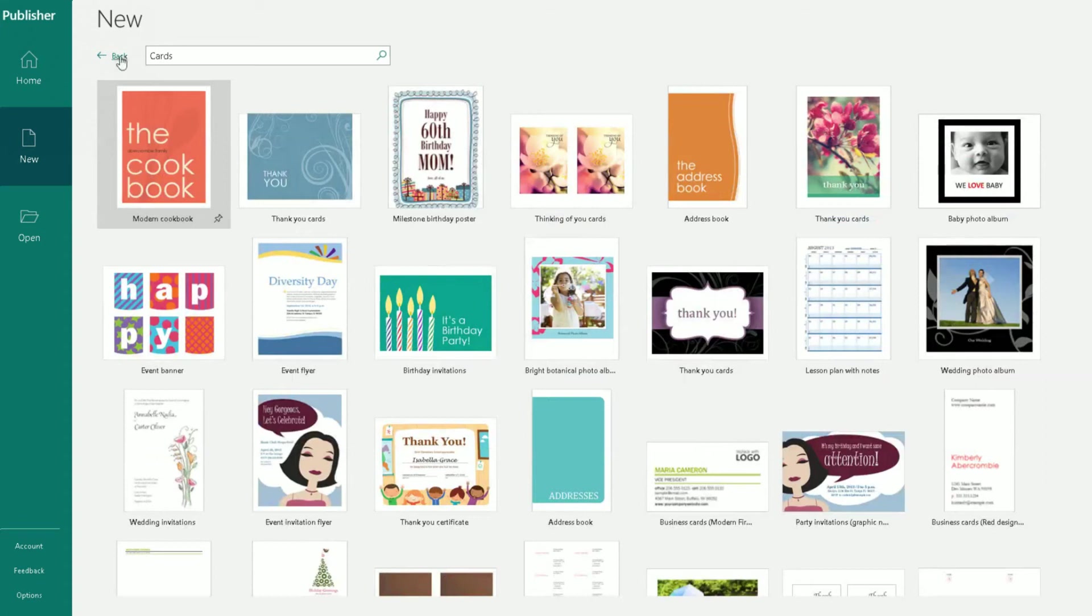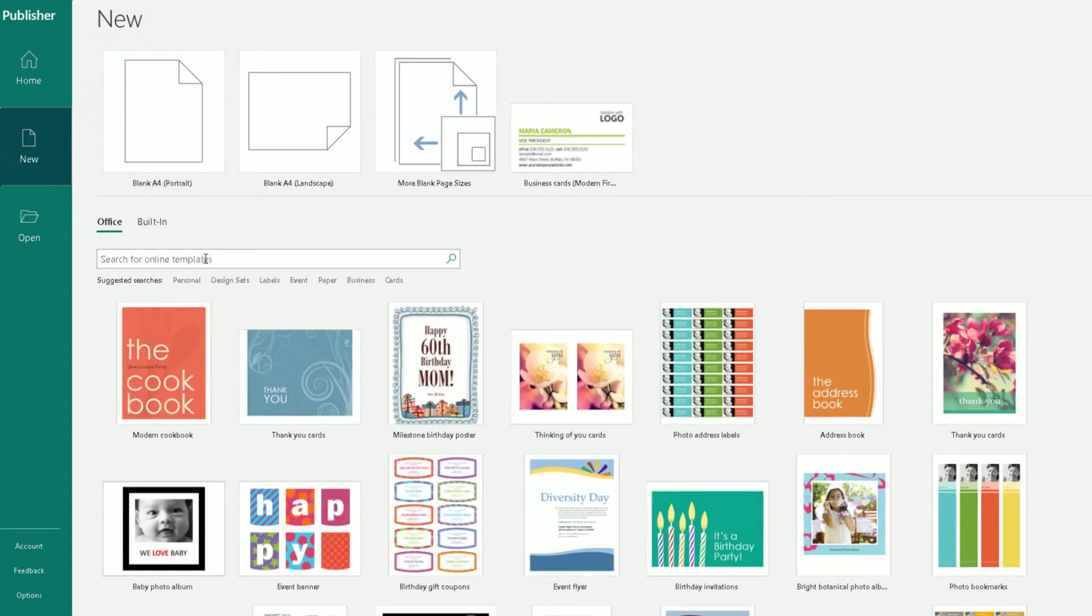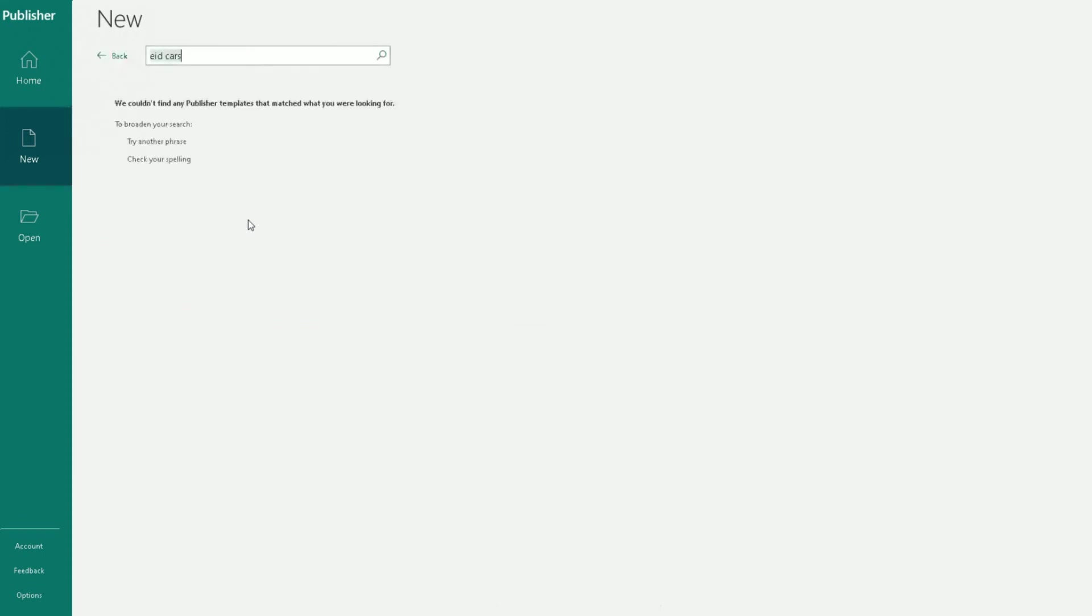And then if I go back one more time, then you can search online for different ones there. Let me do a search for Eid cards. See if it brings something back. Oh, not cards. Let me take the word card out. Type in Eid.